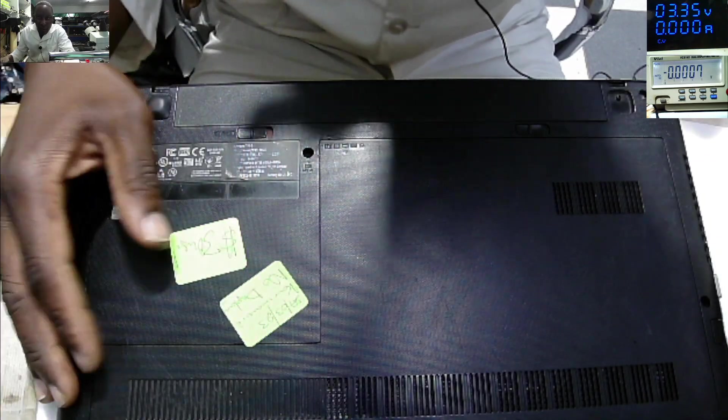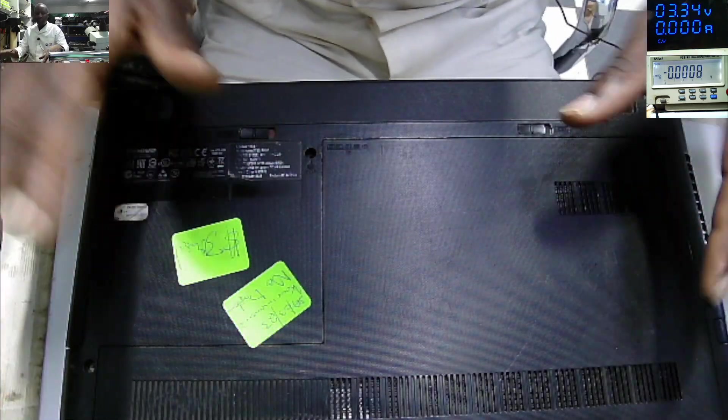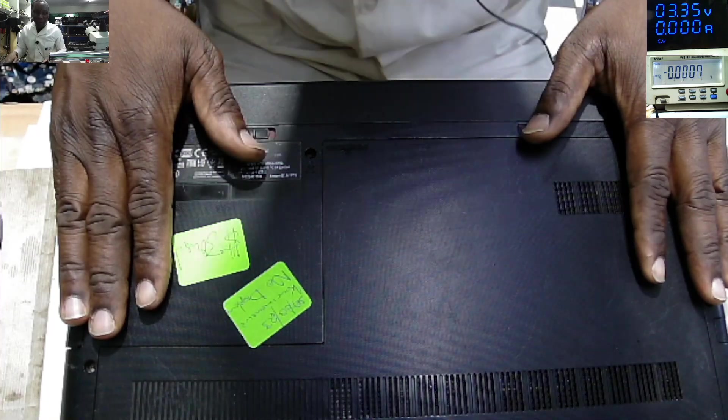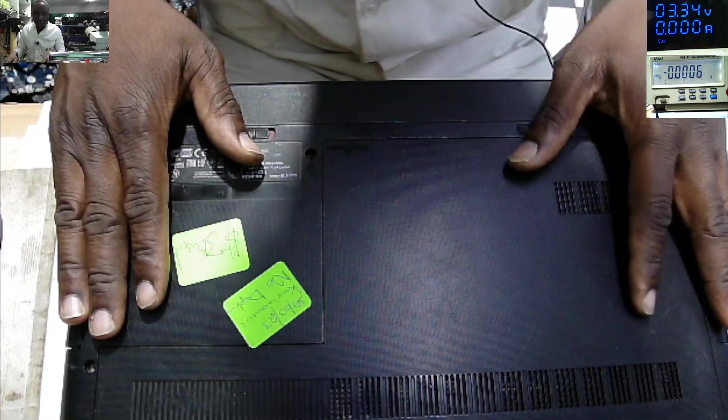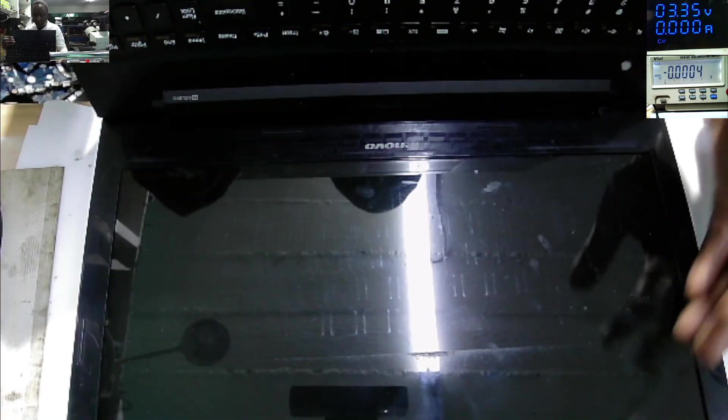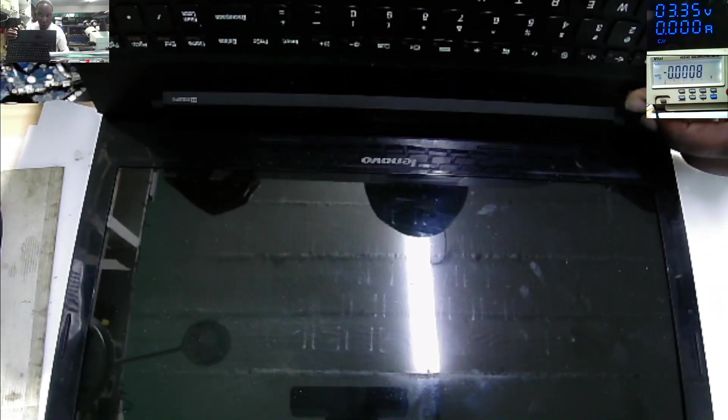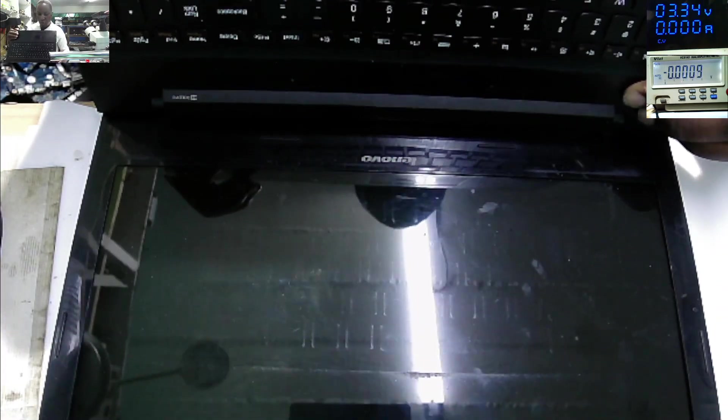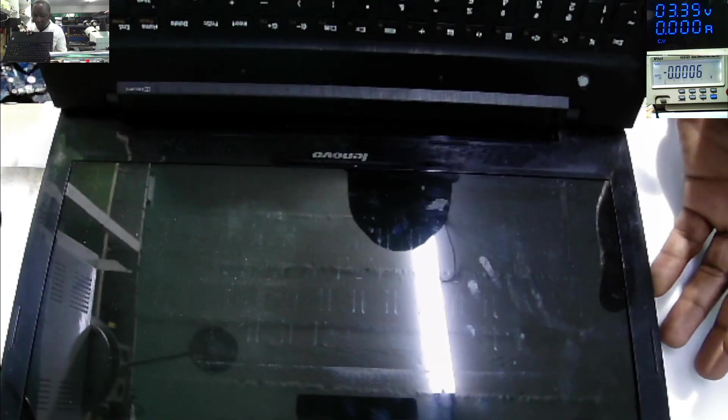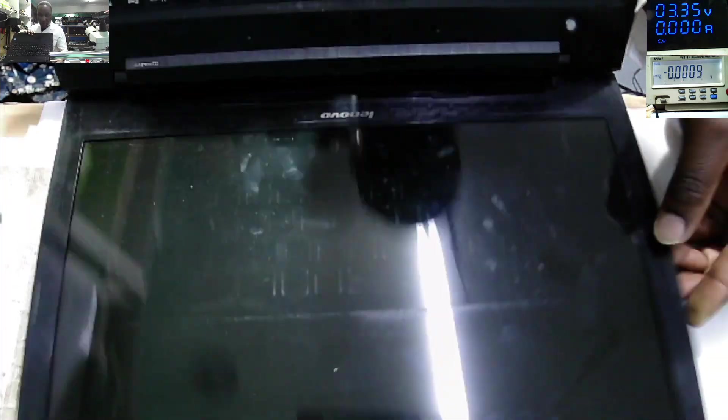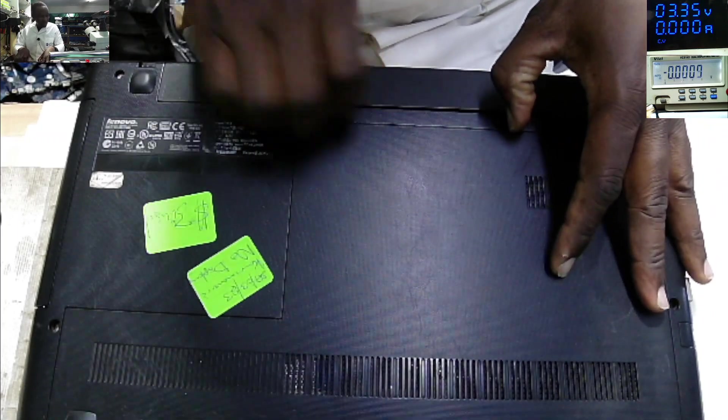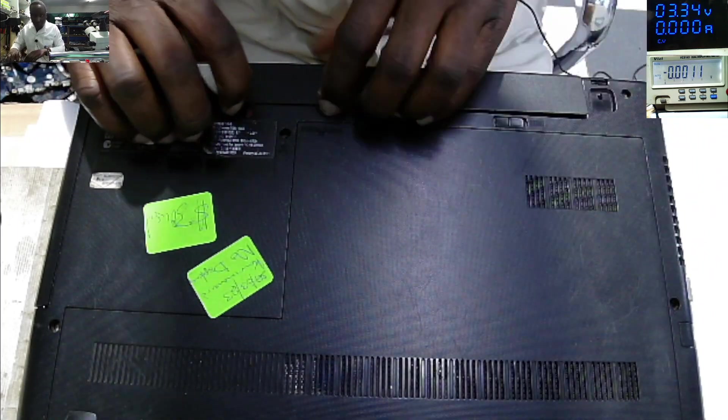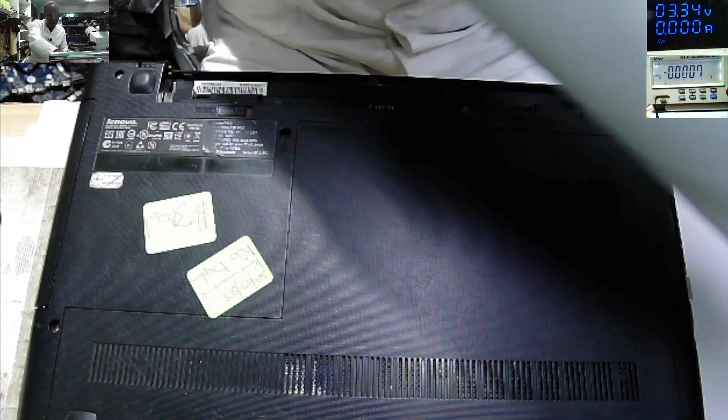Anyway, we do have a Lenovo G50 which was booked in as no display. Let's power on the laptop. We have a switch here. I can see the LEDs, two LEDs here, but we have nothing on the screen. Let's check out the battery. Nothing on the screen.